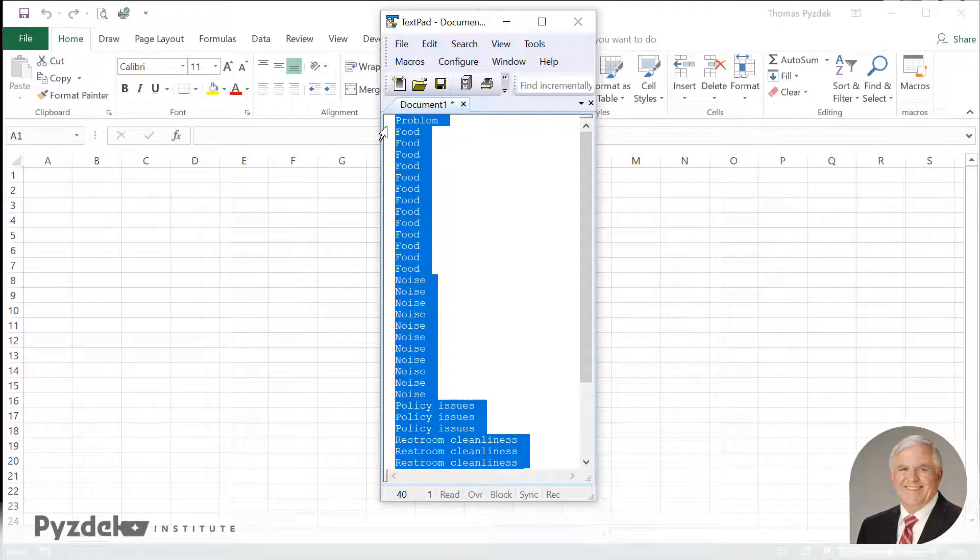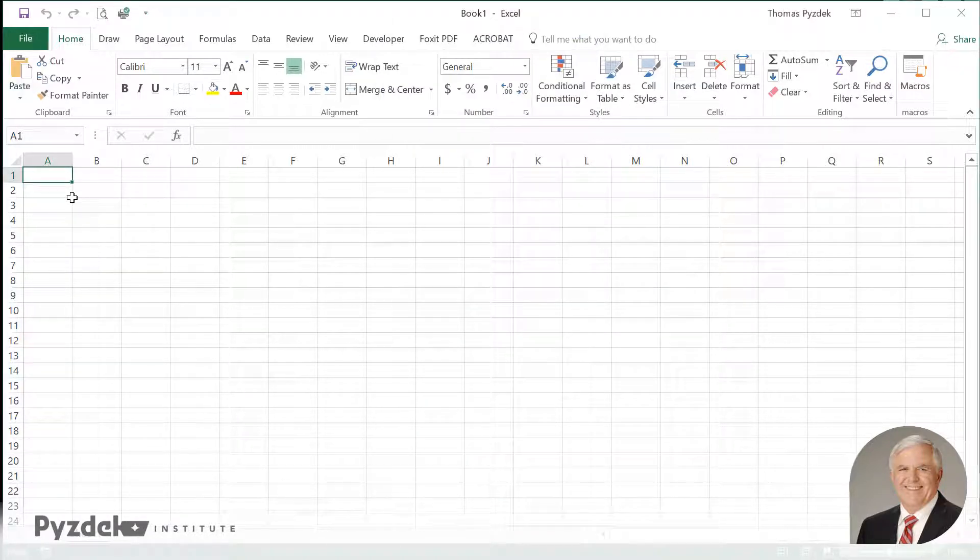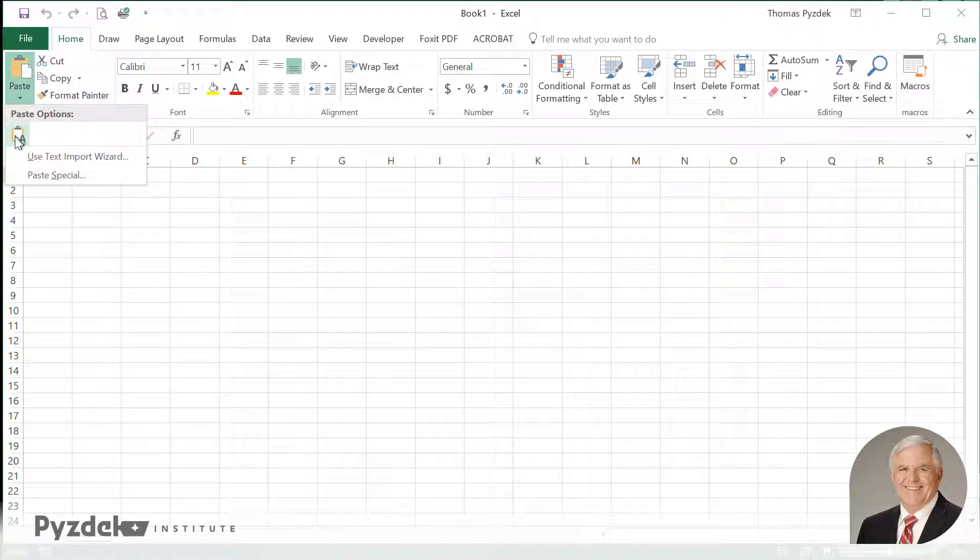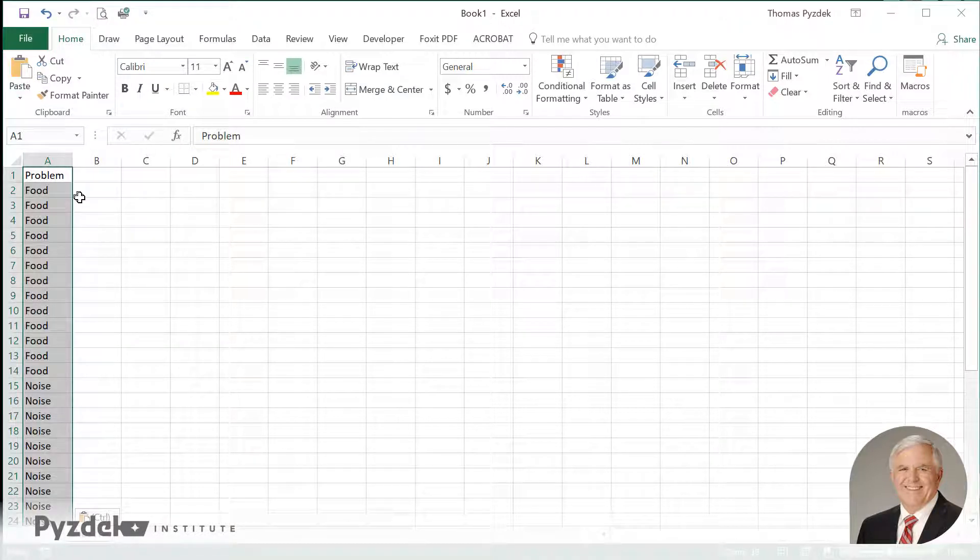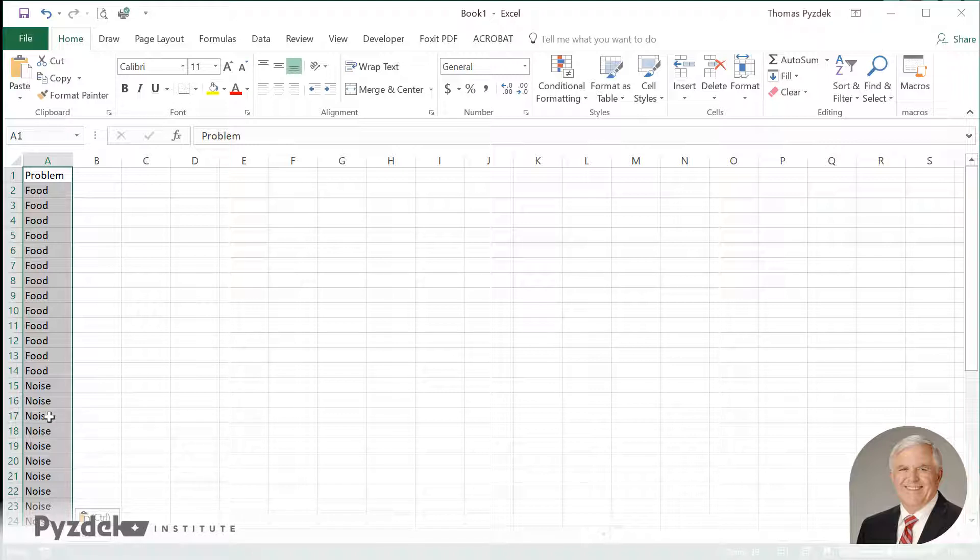I'm going to copy the text file that I got from the IT department and paste that into a spreadsheet in Excel. This is just a list of problems that are reported by patients in a hospital regarding issues that they experienced, problems they experienced during their stay.